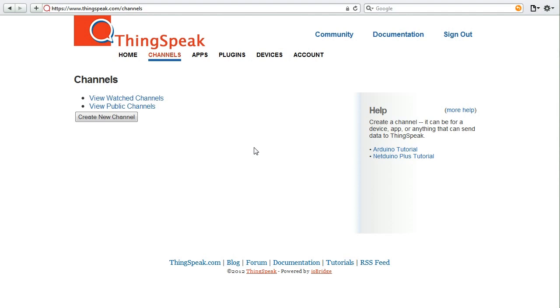You can store sensor data, maybe from a temperature sensor. There's also three dedicated location fields to store latitude, longitude, and elevation. You can use this to track a moving sensor.